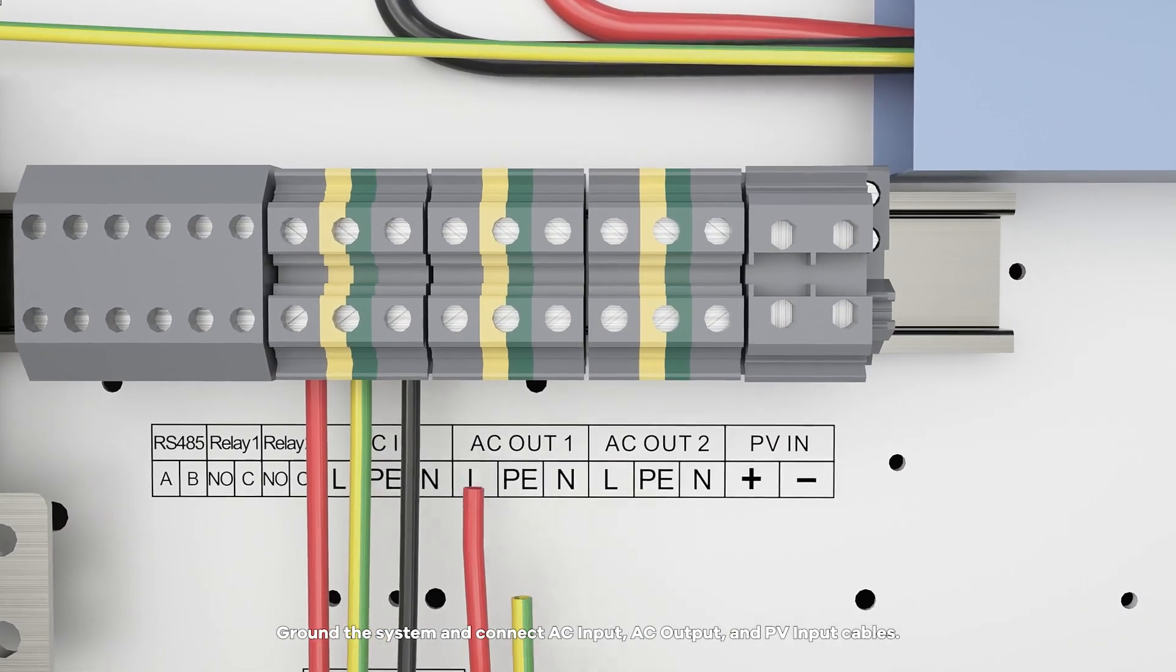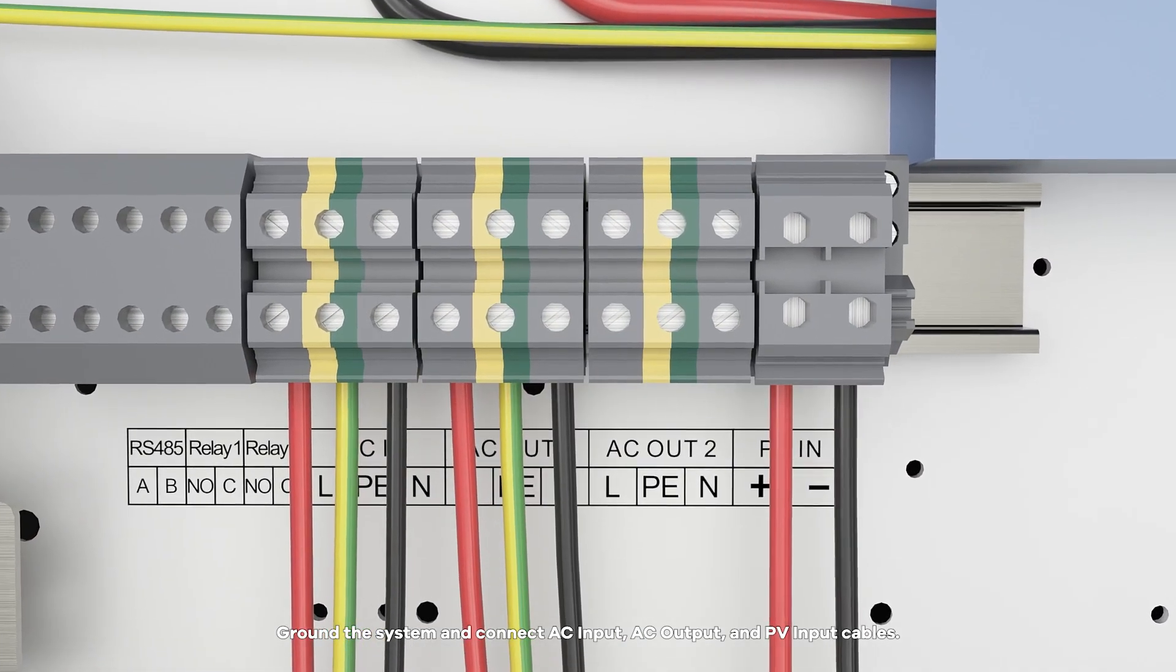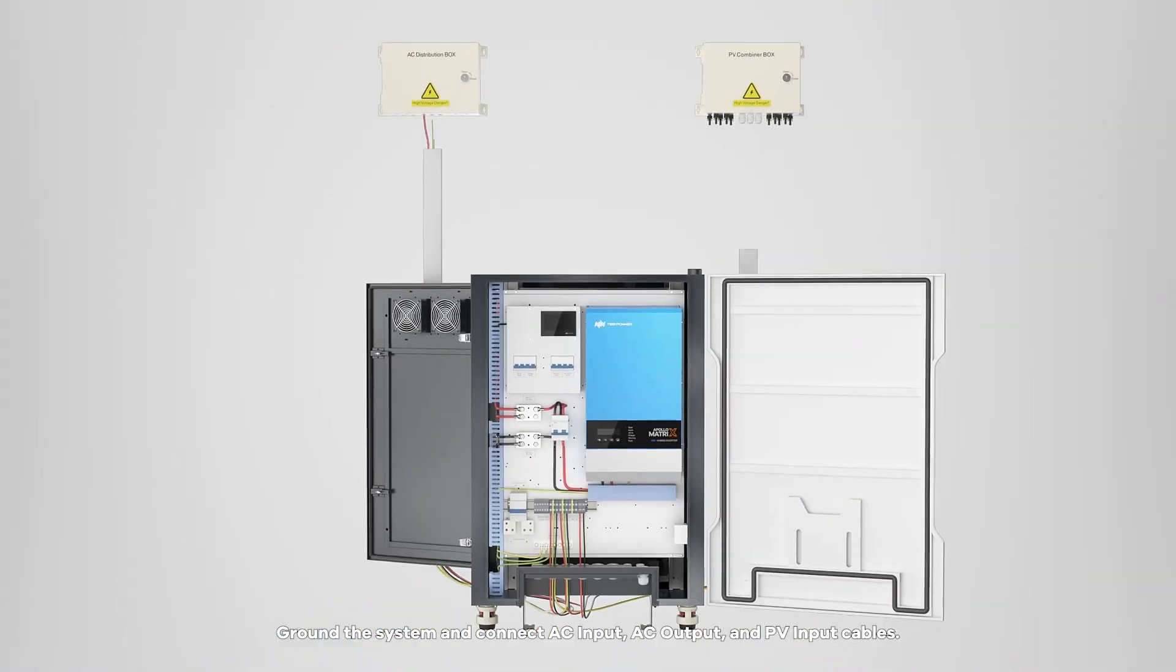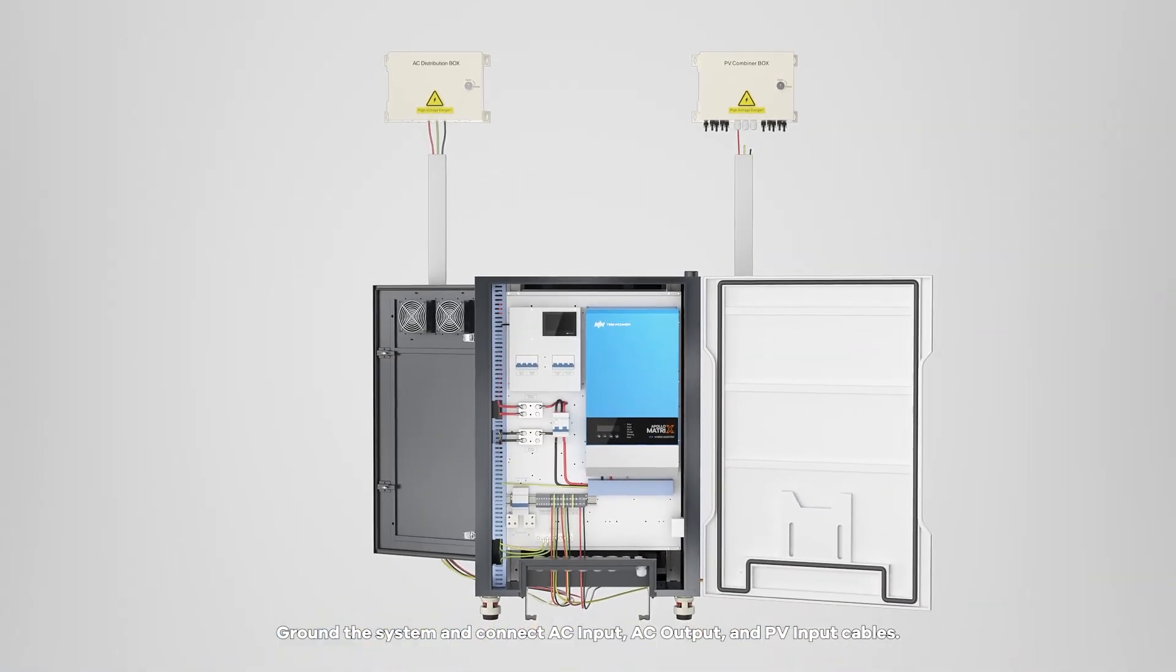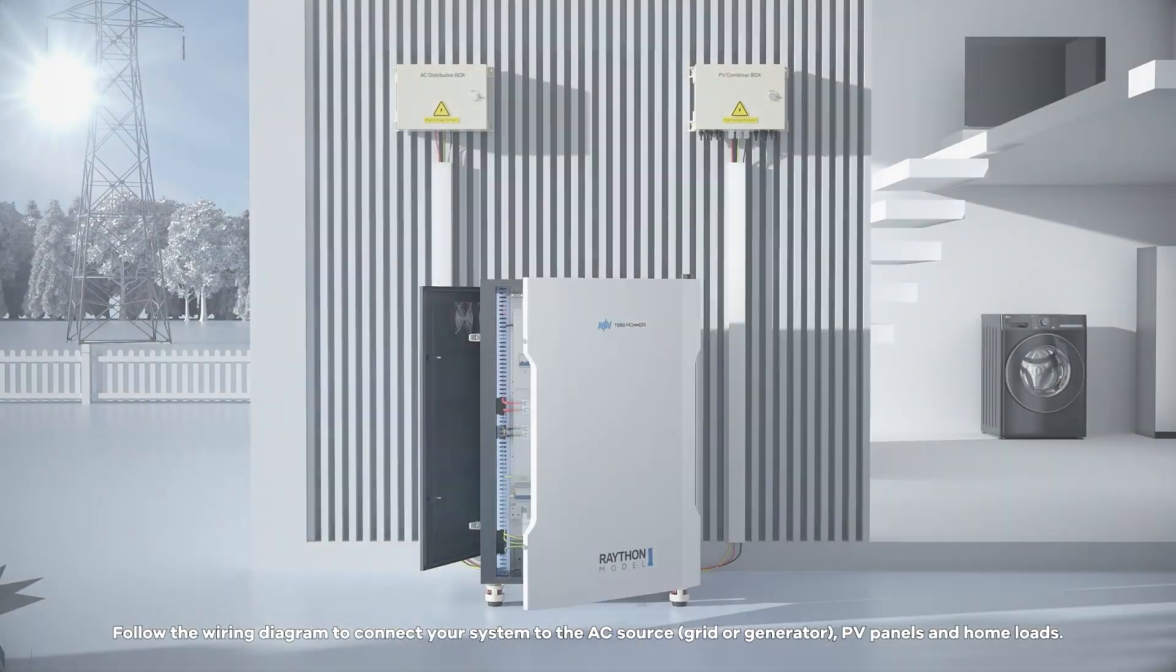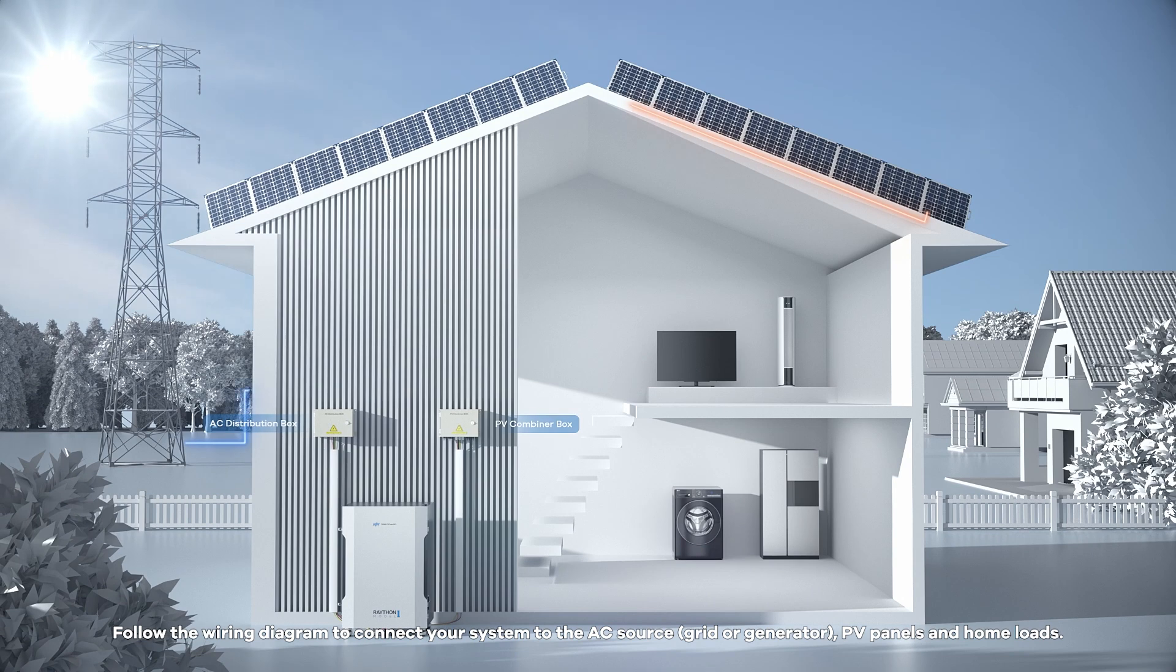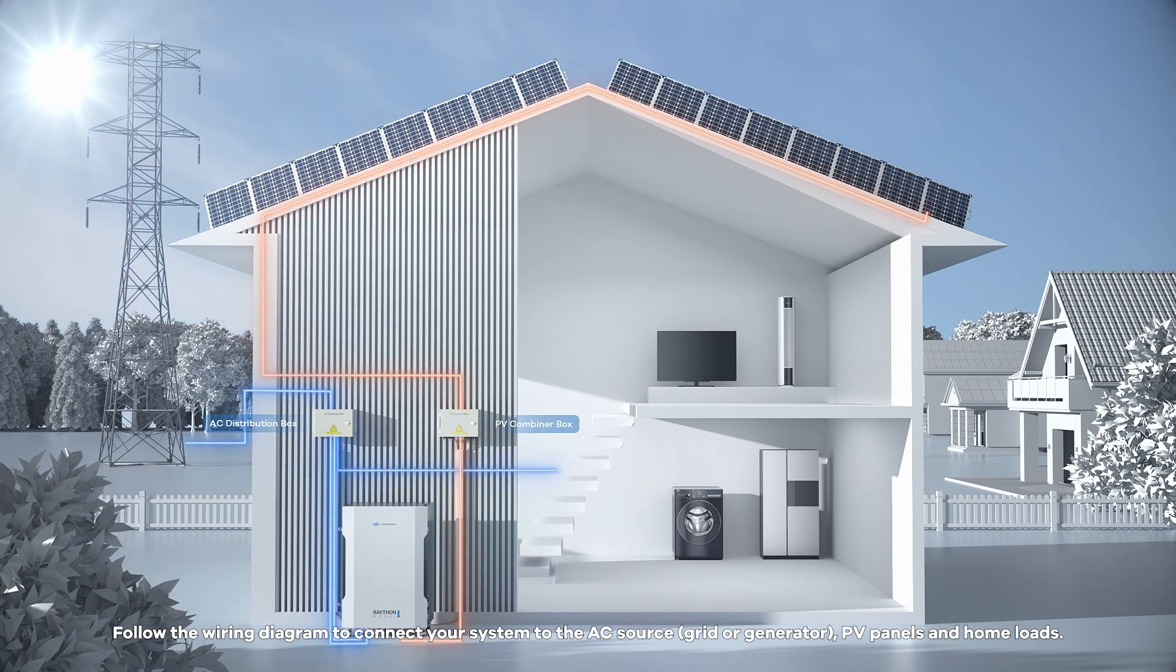Ground the system and connect AC input, AC output, and PV input cables. Follow the wiring diagram to connect your system to the AC source, grid or generator, PV panels, and home loads.